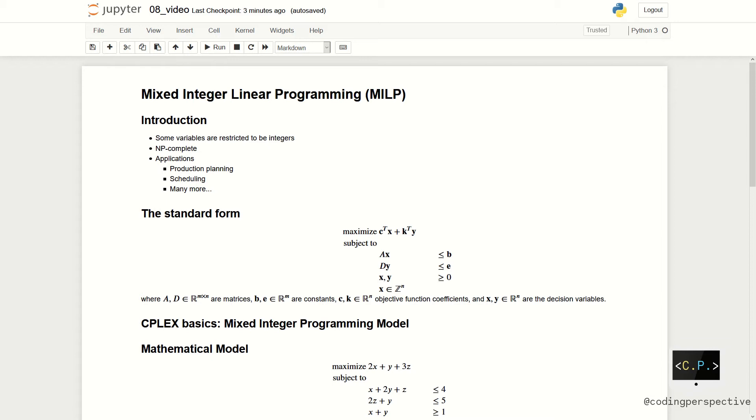In this problem, A and D are the matrices, B and E are the constraint constants. C and K are the objective function coefficients. We are trying to determine the best decision variables which are X and Y.